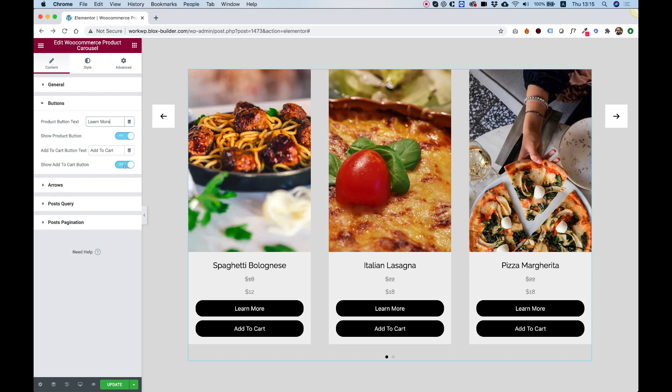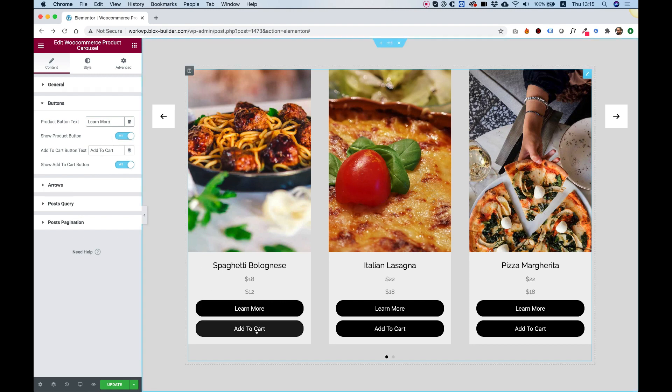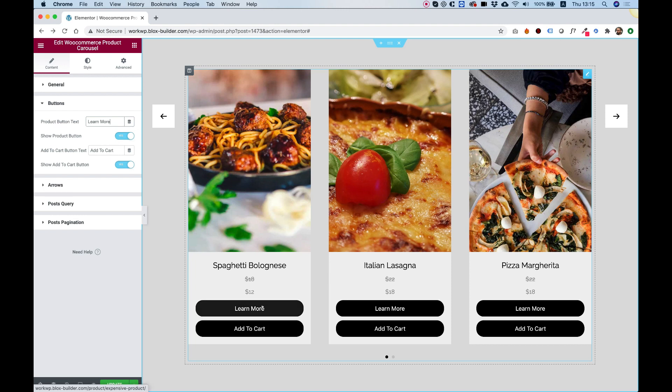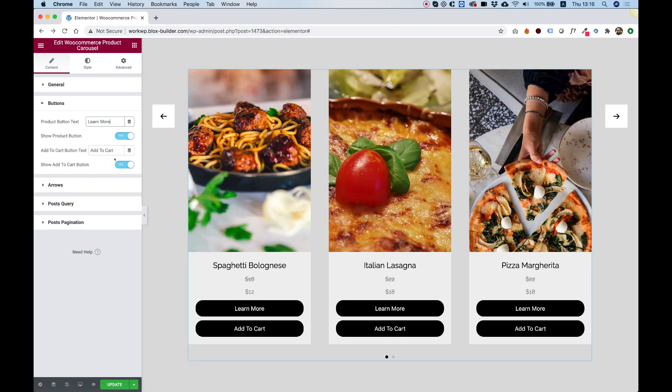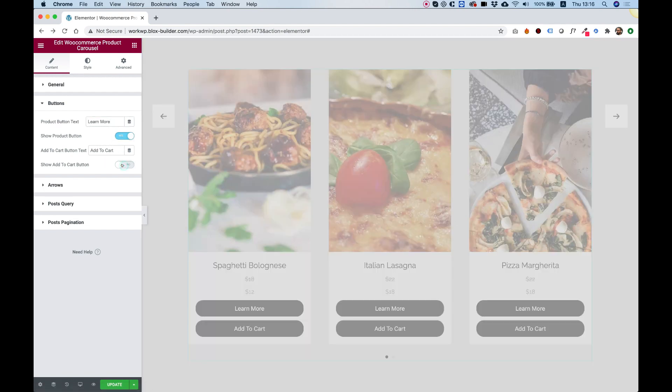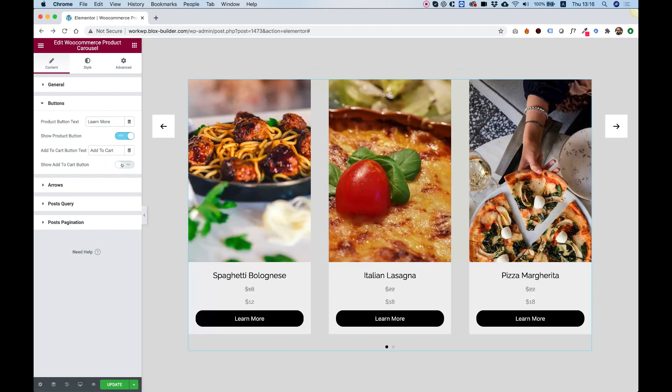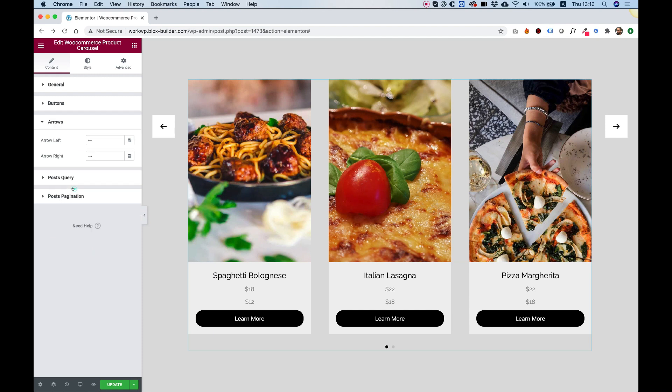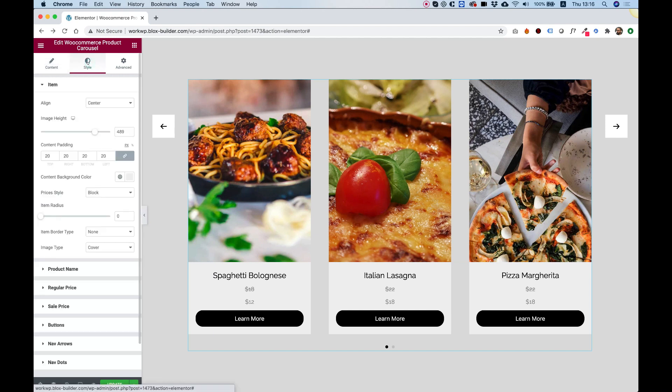You can turn on and off the button. So, as you can see, the add to cart button, what it does, just when you click on it, it directly adds it to the cart without going to the product page. The other button, the learn more button, goes to the product page and shows the description of the product. So, I'm just going to turn off the add to cart button and jump down to arrows. This is icons for the arrows. Let's jump into style and start going over all the settings over here.